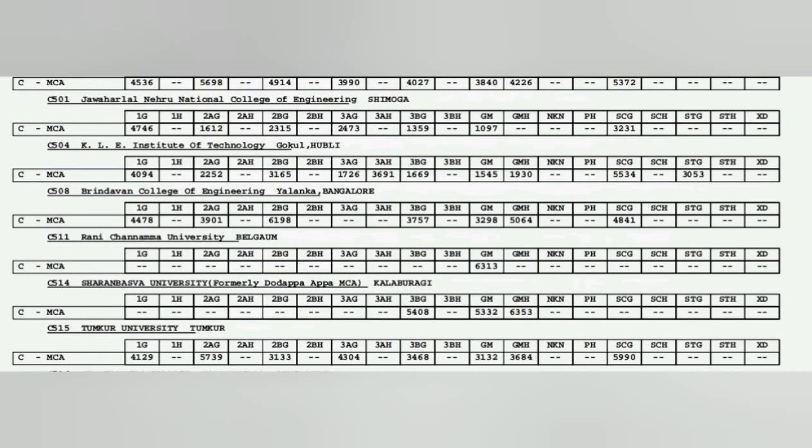Jawaharlal JNNCE in Shimoga that's a good college, 1097. KLE IT is also doing good, 1151545 you can take that. Brindavan is average, Rani Channamma is average and nothing much there in this sheet.